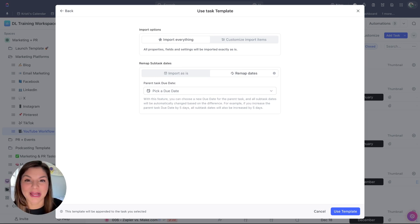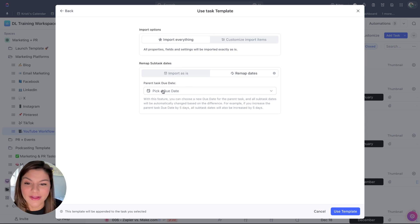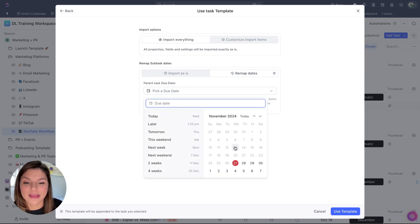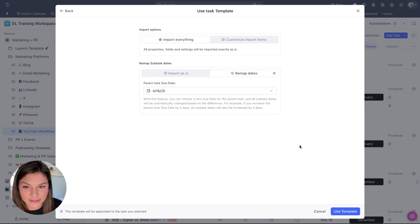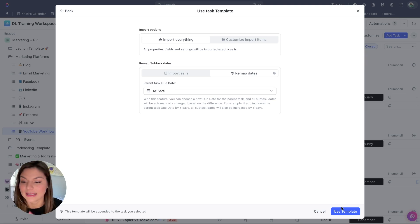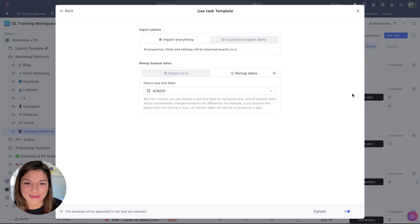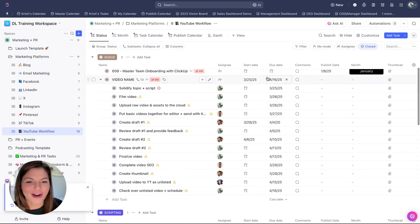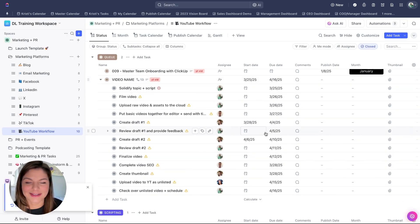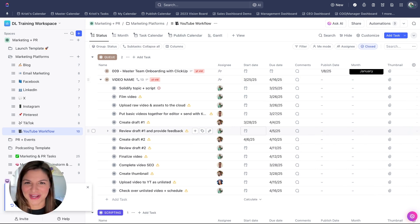Now I'm going to remap the dates. This applies not only for task templates, but list templates as well, where I can now pick a due date of when I want this video fulfilled and completed and scheduled out. I'm going to click on use template. And now you're going to see the magic happen. Now you'll see that all of the assignees and due dates are set. Boom. Click of a button. We're good to go.